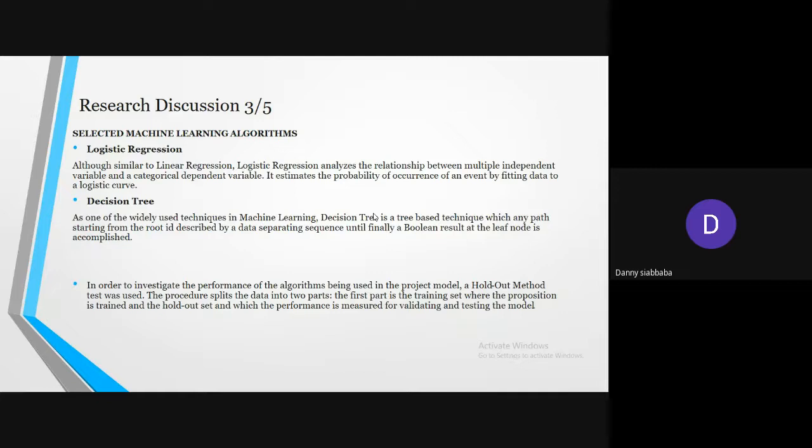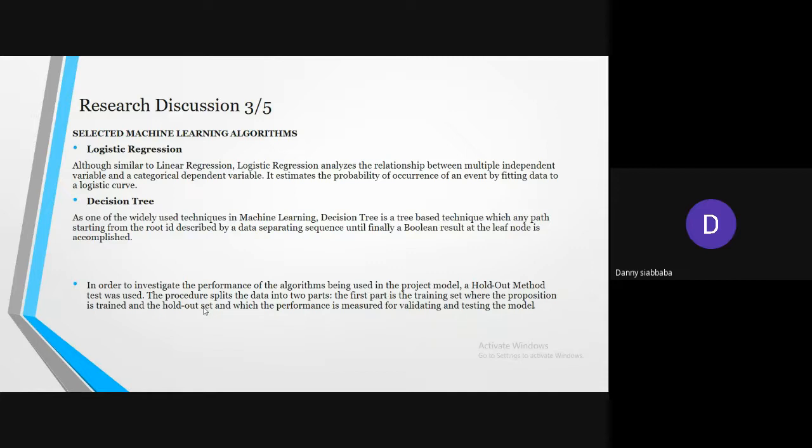In order to investigate the performance of the algorithm being used in the project model, a holdout method test was used. The procedure split the data into two parts. The first part is the training set where the proposition is trained, and the holdout set where the performance is measured for validating and testing the model.